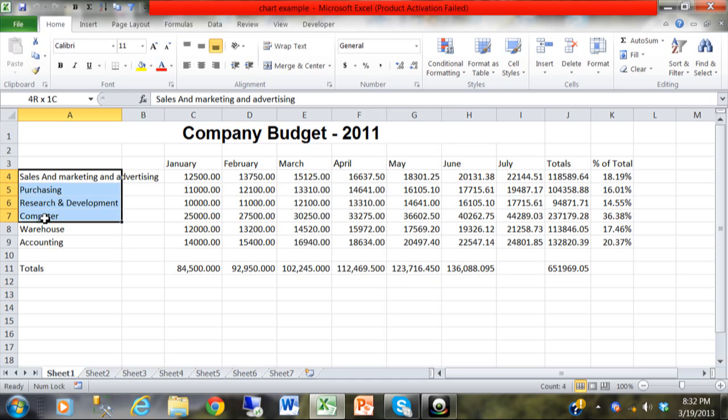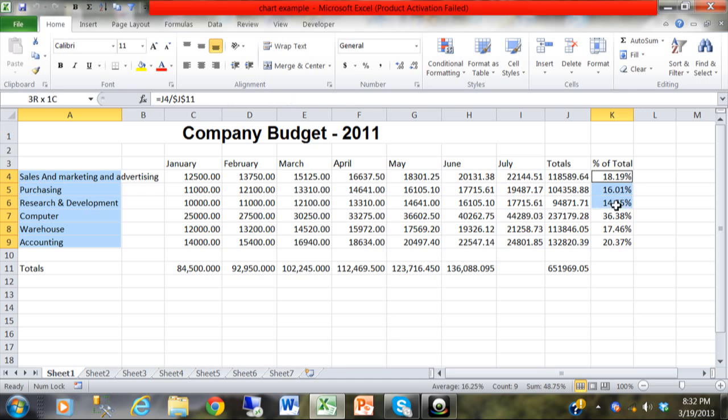So I'm going to highlight from A4 to A9. Then I'm going to hold down the control key on my keyboard. I'm going to hold down the control so I can highlight K4 through K9. By holding down the control key, notice how column K is highlighted and column A is highlighted, but nothing in the middle is.